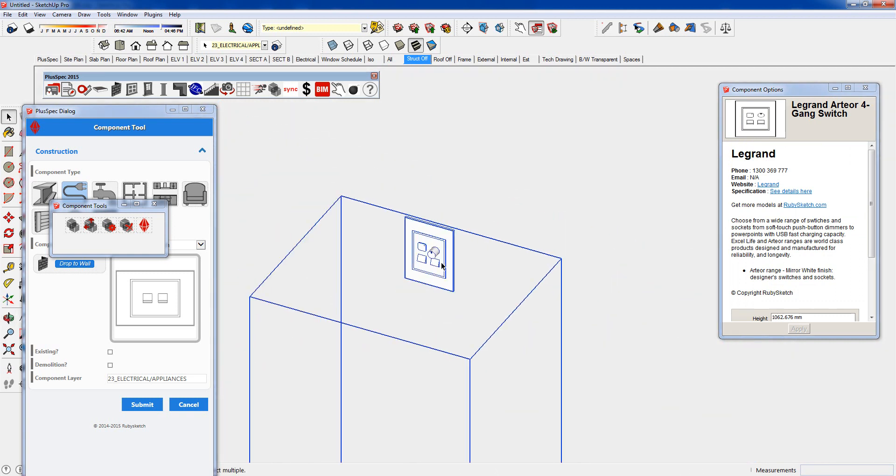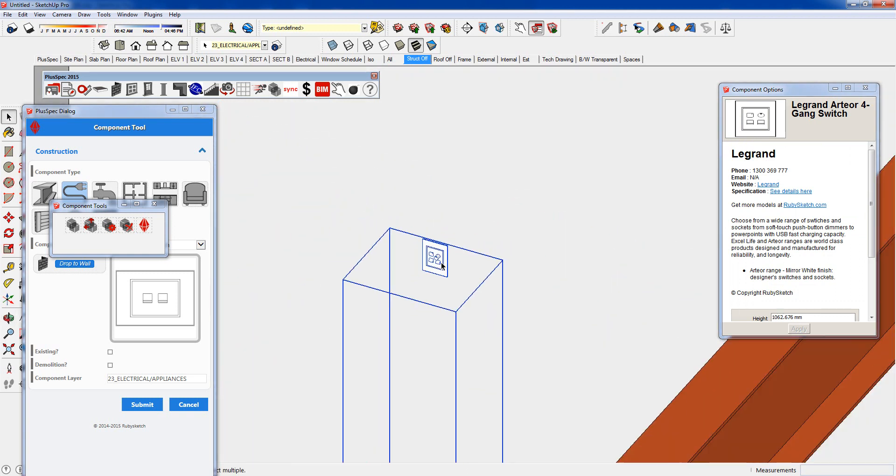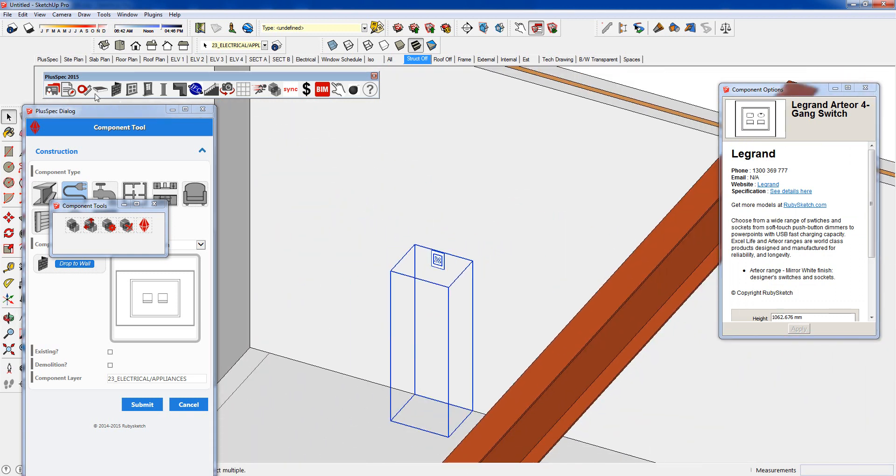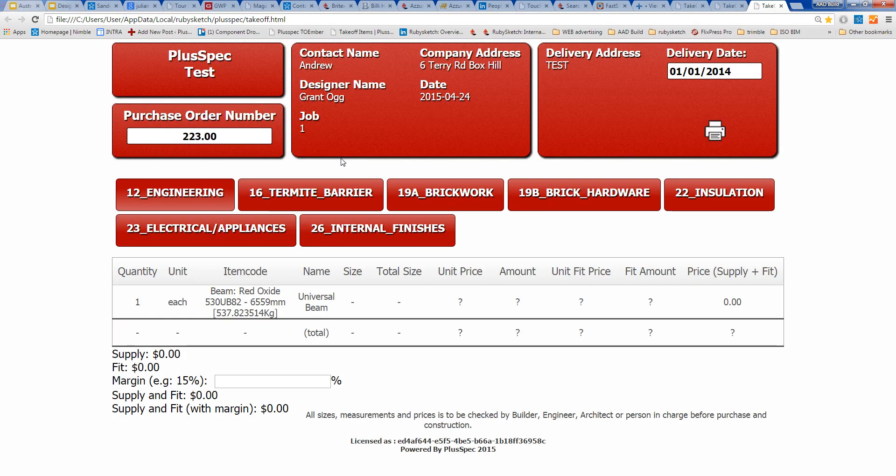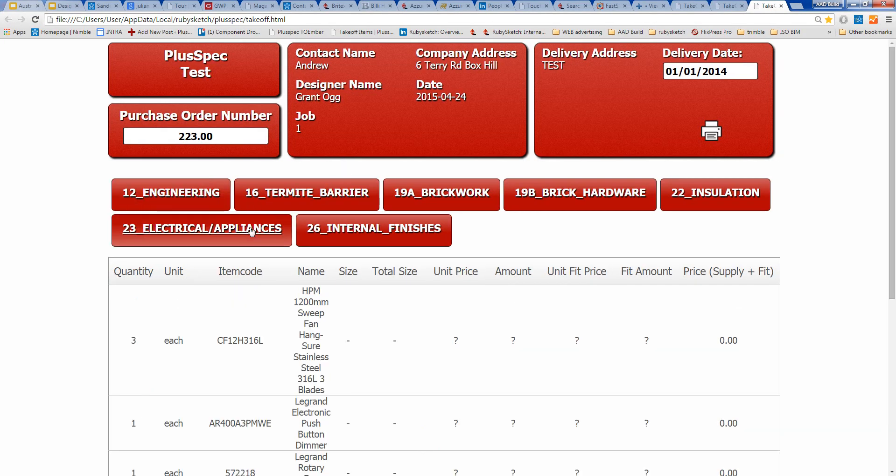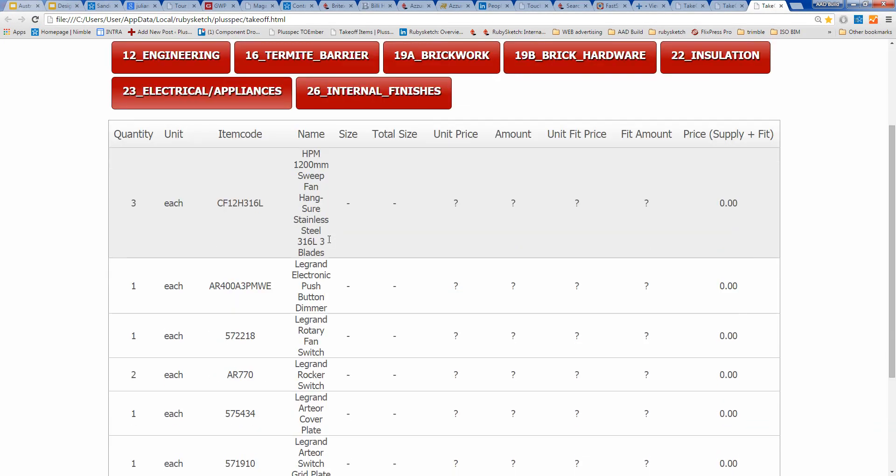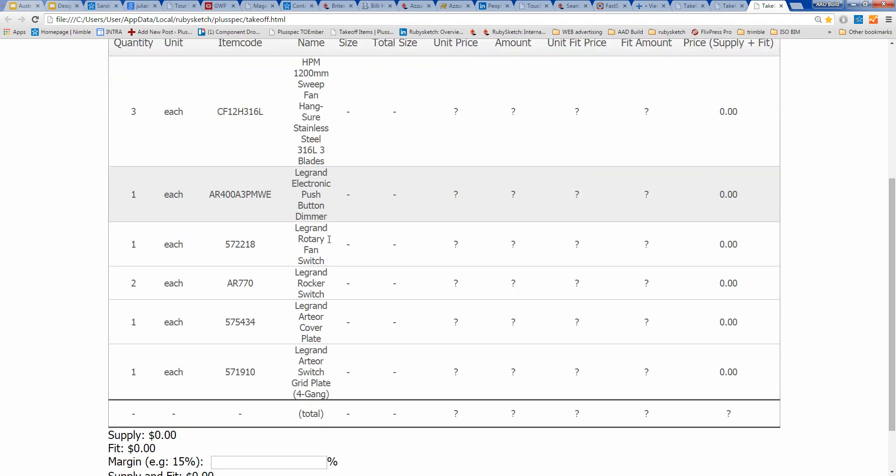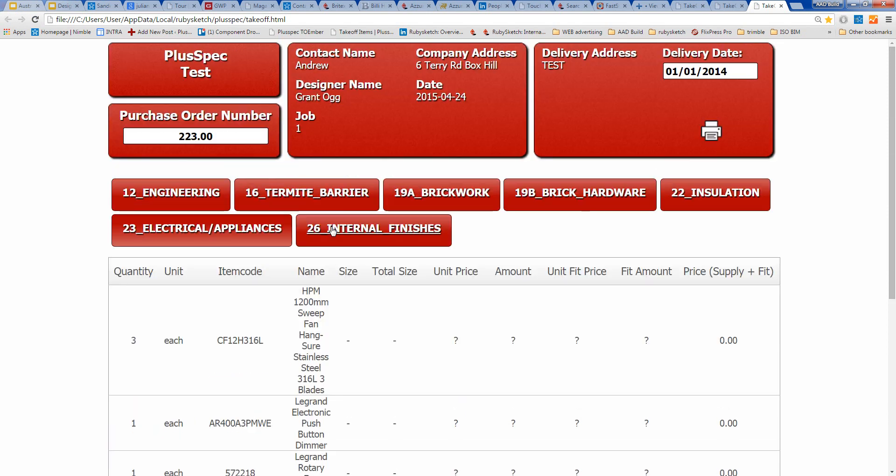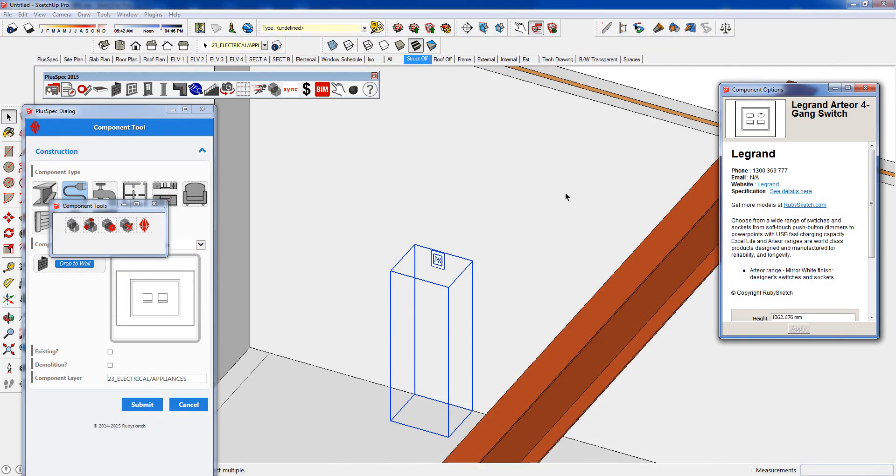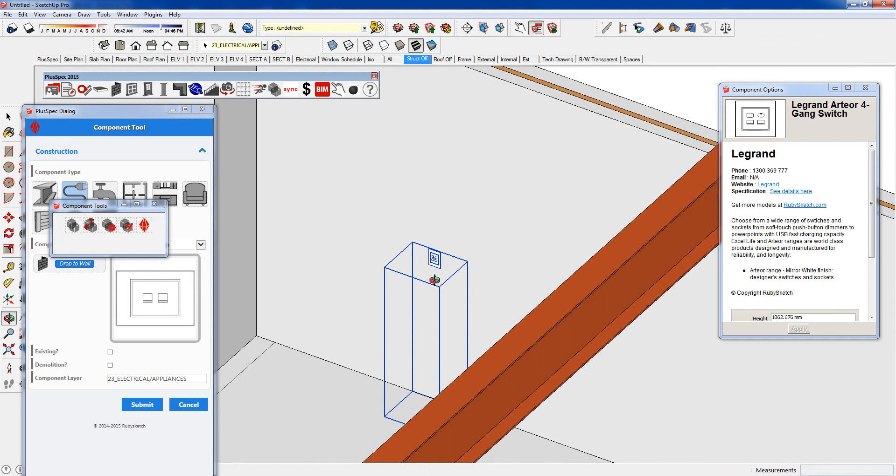Now if I went back and did a quantity takeoff of this, it's a live takeoff. And I go to my electrical appliances and I go down to my switches. You'll notice that we've got our push button dimmers and everything has changed. We've got our rocker switches. And these are the things you actually have to order separately to buy that. It's very difficult to work that stuff out, especially when you're in concept stage. But we can do it very quickly now.